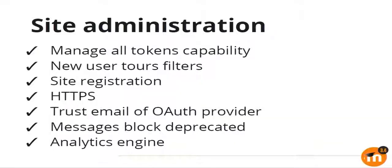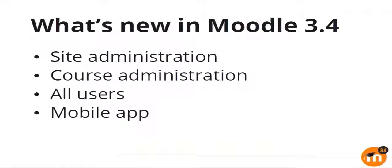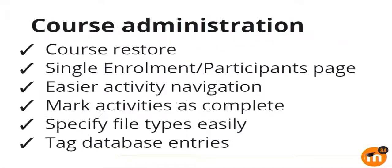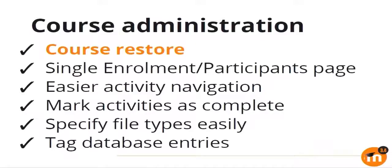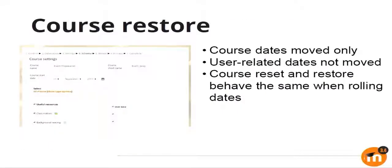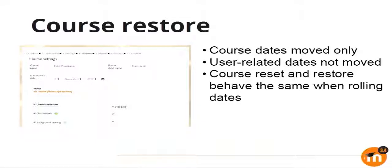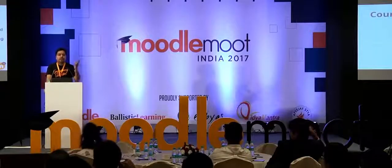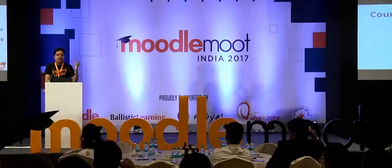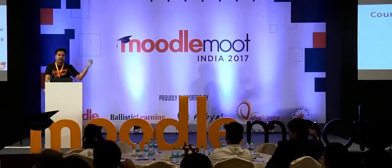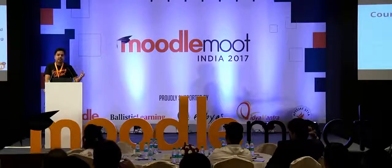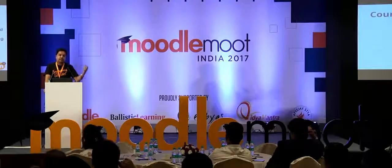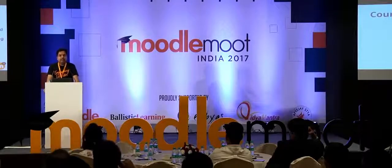That concludes the section on site administration. We should now move on to course administration. The first thing is how the course restore behaves. We have changed that a little in 3.4. Before 3.4, when you restore a course to a later date, every single date was moved as well. This was not ideal because somebody made a forum post that was specific to that given date, it doesn't really make sense if the date is moved. So we decided any configuration dates such as deadlines and due dates, those would be moved, whereas any user created data and dates related to them will not be moved. For example, forum posts or database entries created by users, dates related to that will not be moved.